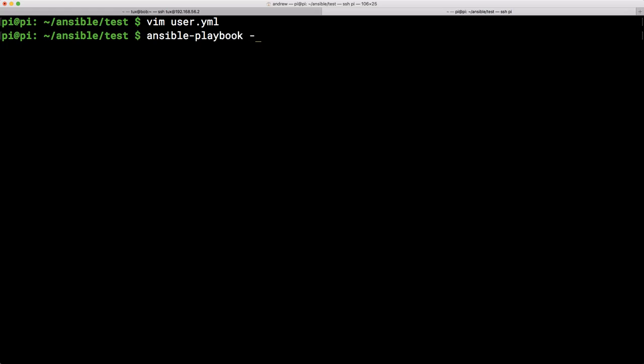So we just run our ordinary ansible-playbook command with the option minus e for our extra variables. And then in quotes, put the variable that we want. So user underscore name equals, and Fred is always a good choice for a variable. And then don't forget to throw the playbook at the end, hit the enter key,